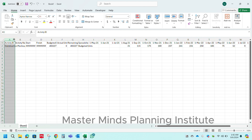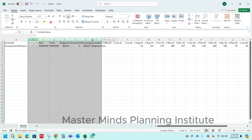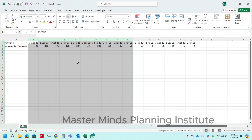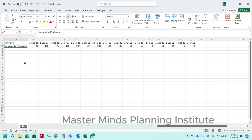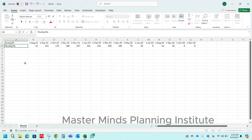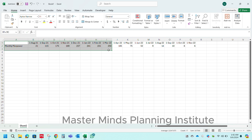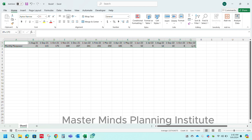Delete all the extra rows. Now select all the data, go to the insert tab and insert a graph.